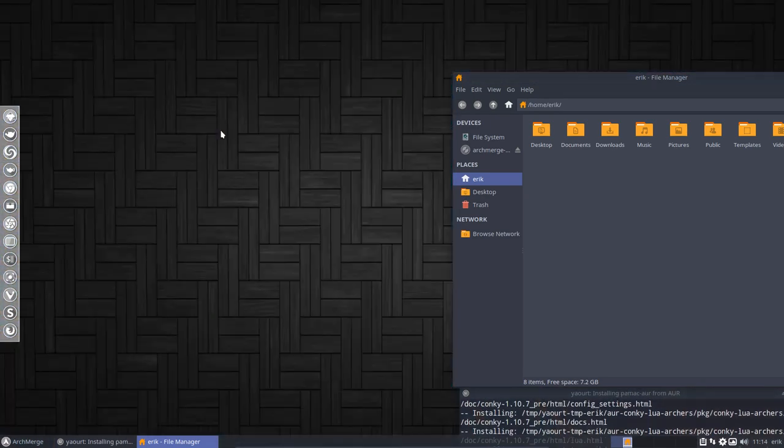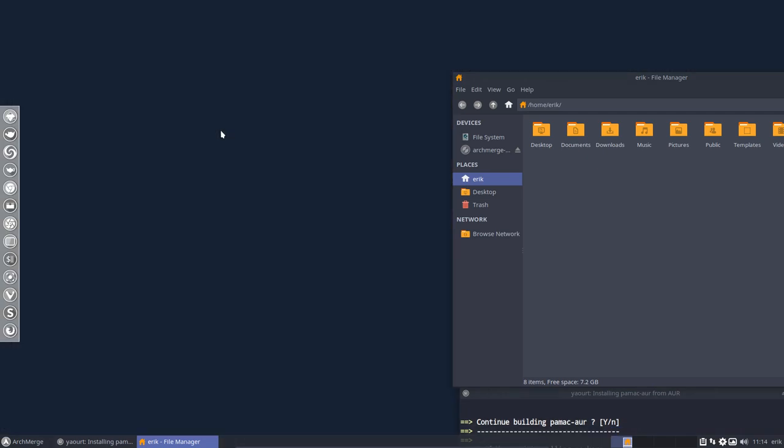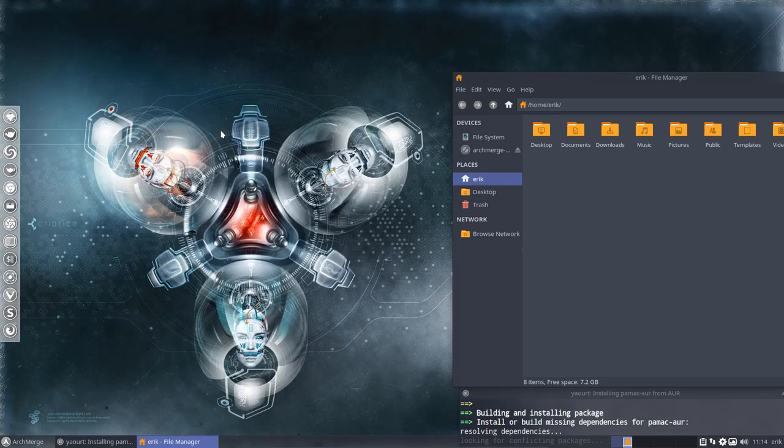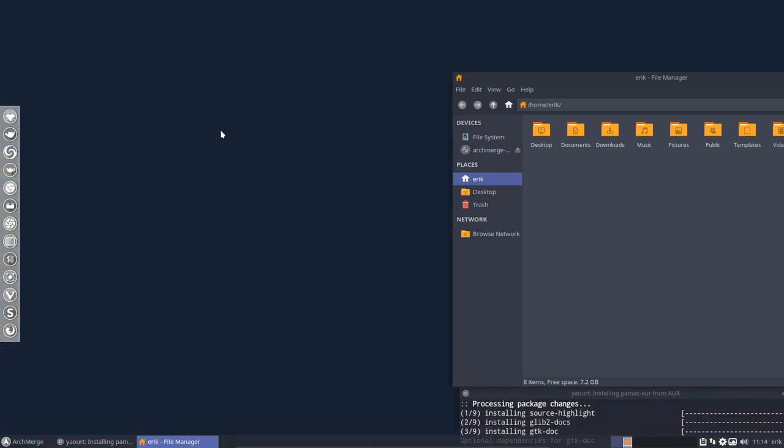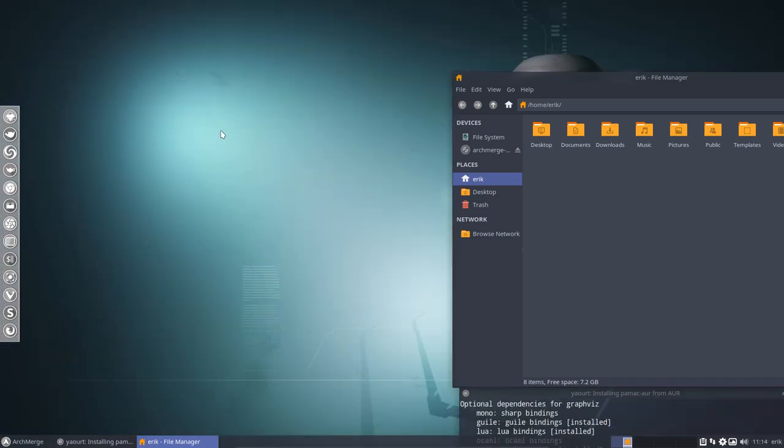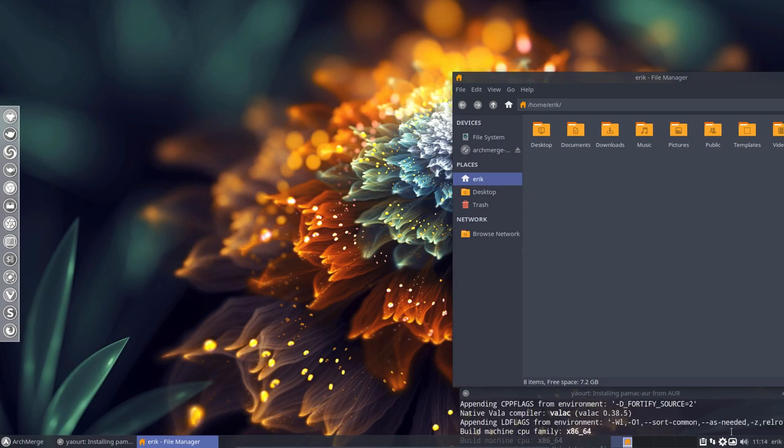And you'll see these are all the ArchMerge pictures. The woman we just saw was not an ArchMerge picture. It's coming from Variety. Because Variety is fun.